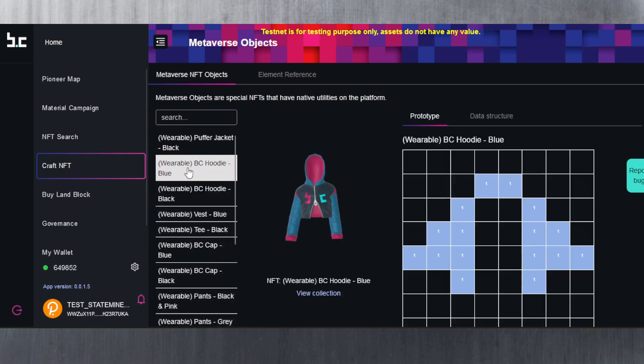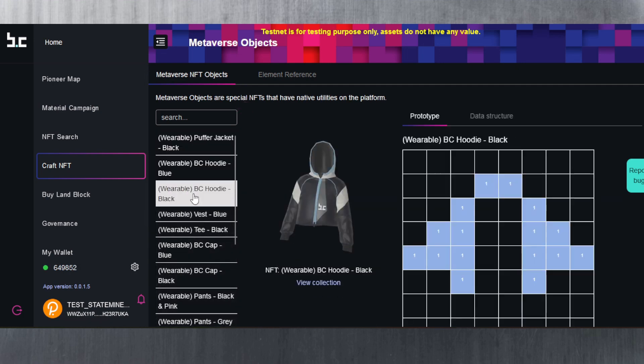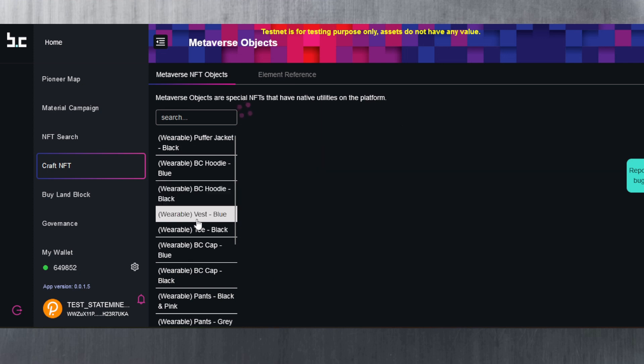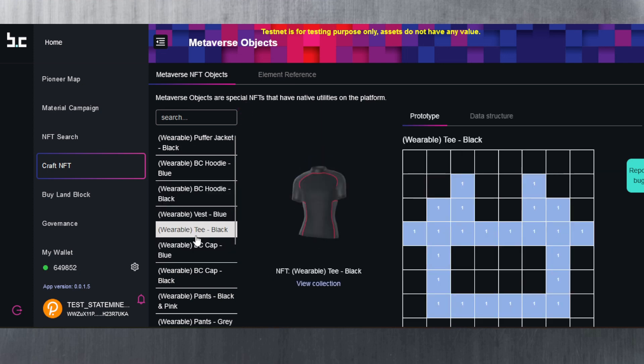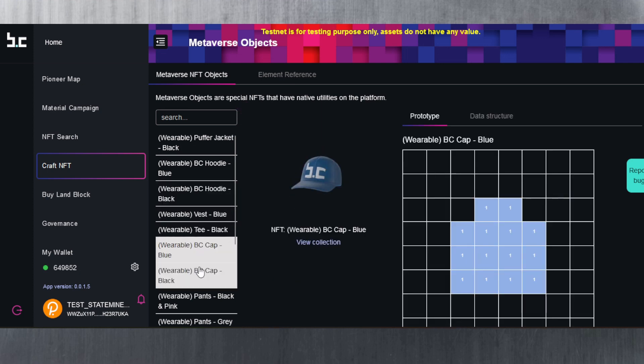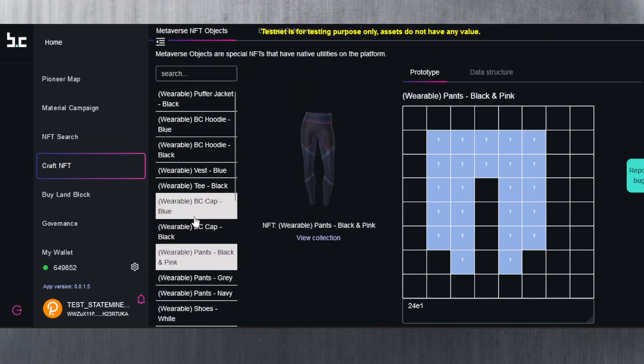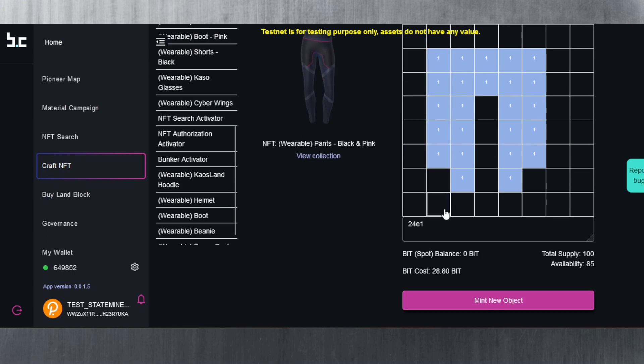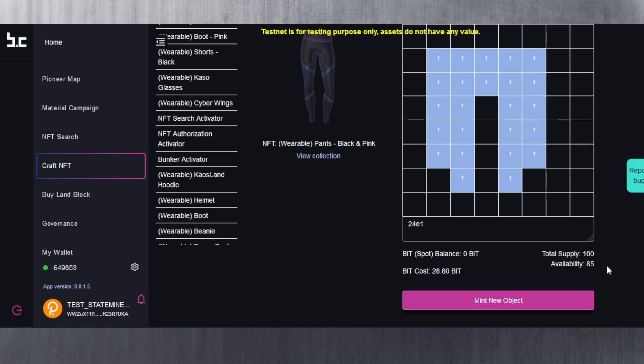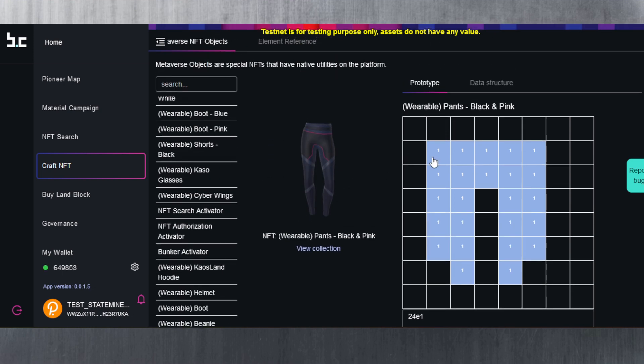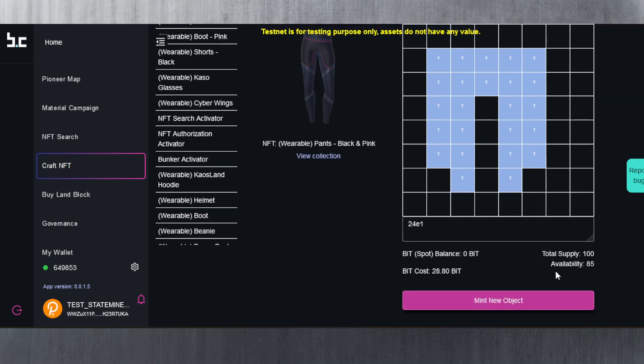Here you can craft the different NFTs that your character can wear. You can even get a cool hat here. BID balance, BID cost. It does tell you the cost here and you can maintain your object. Because I don't have any BID, obviously I can't. The total supply is 100 for this. There are 85 available. Obviously there's going to be a lot of them available, I believe, at the beginning.